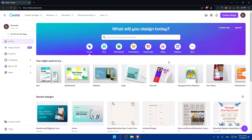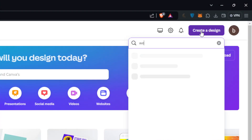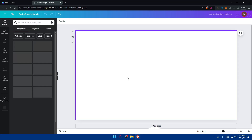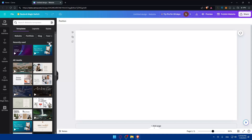If you don't have a website yet, go to the top right corner, click 'Create a design', type 'websites', and click that button. From there you can start creating your website pages — either from scratch or using one of the many templates already available. Use whatever template suits you.